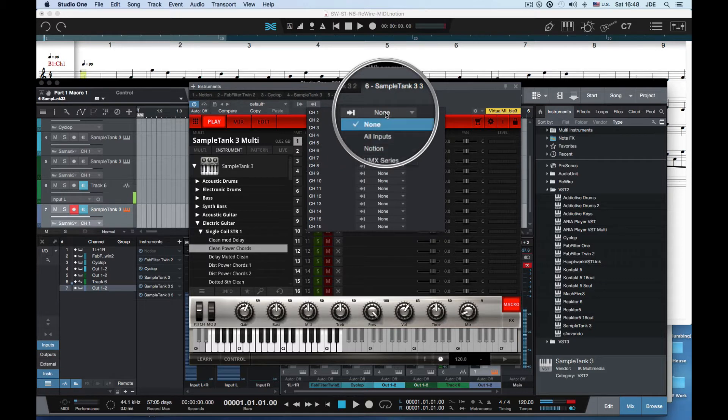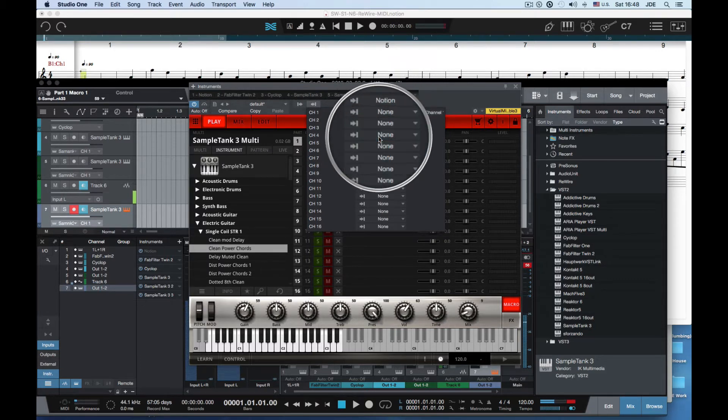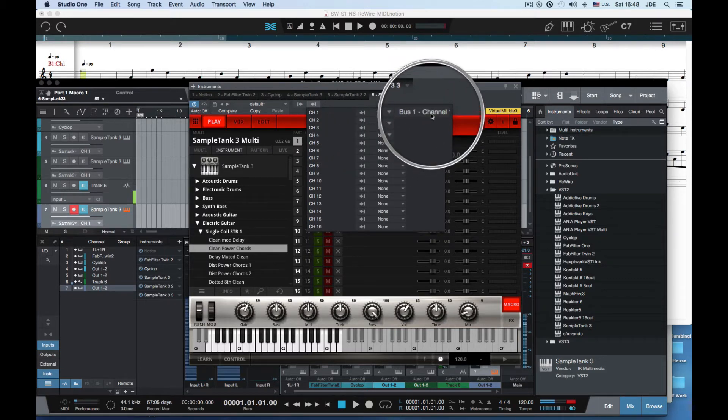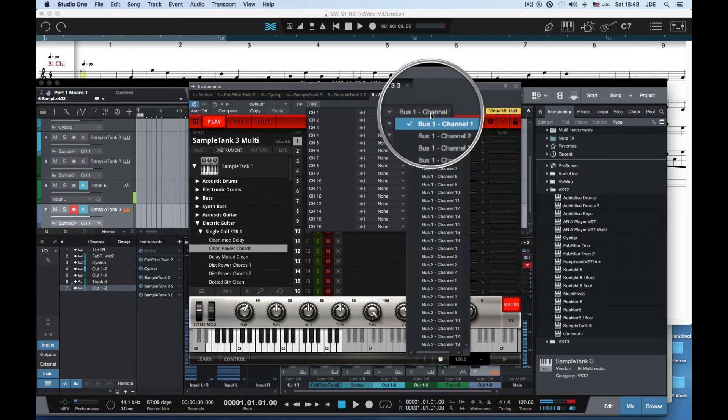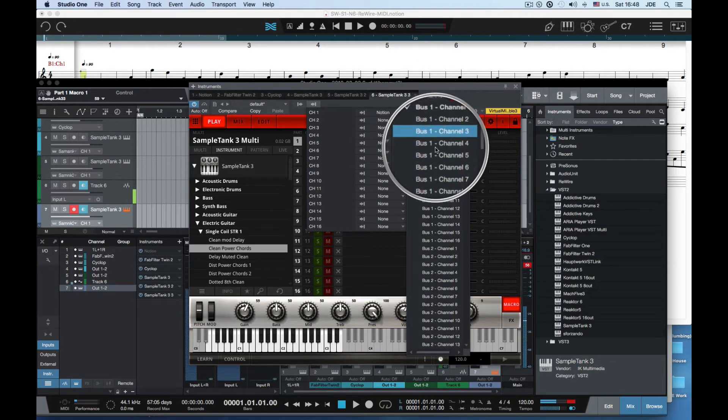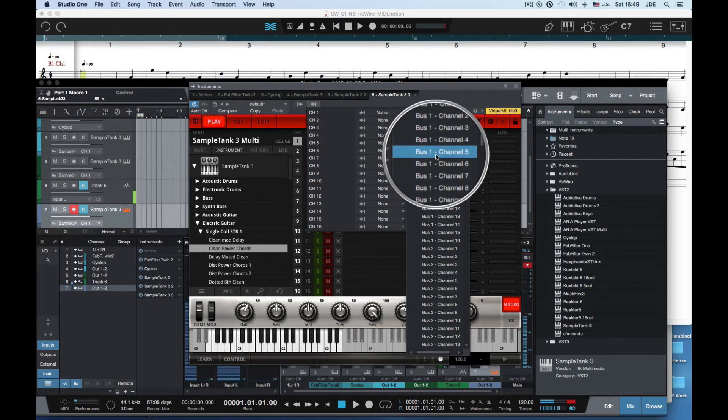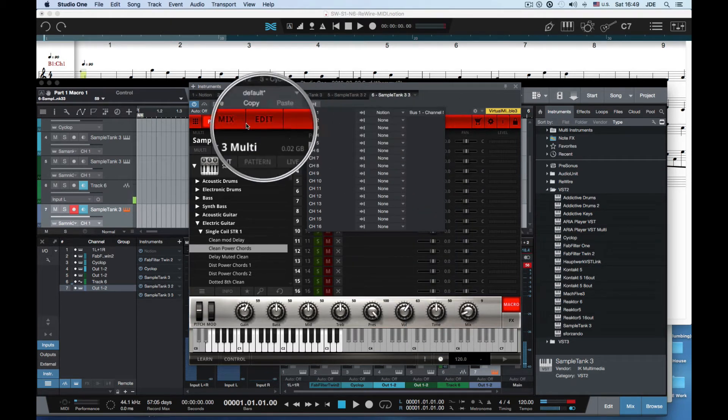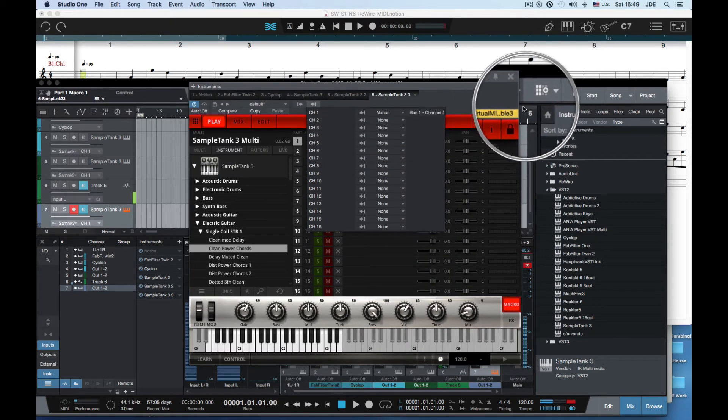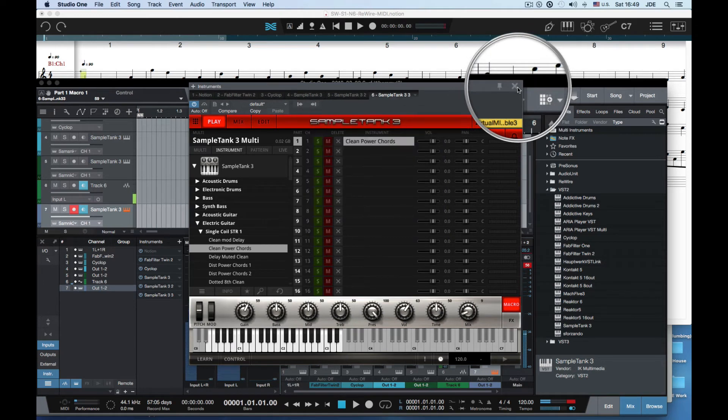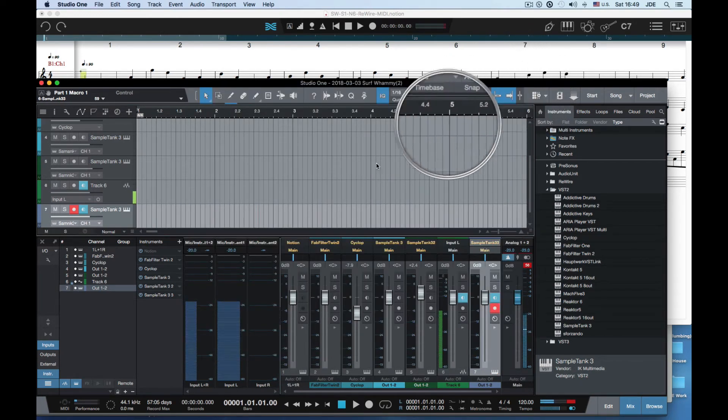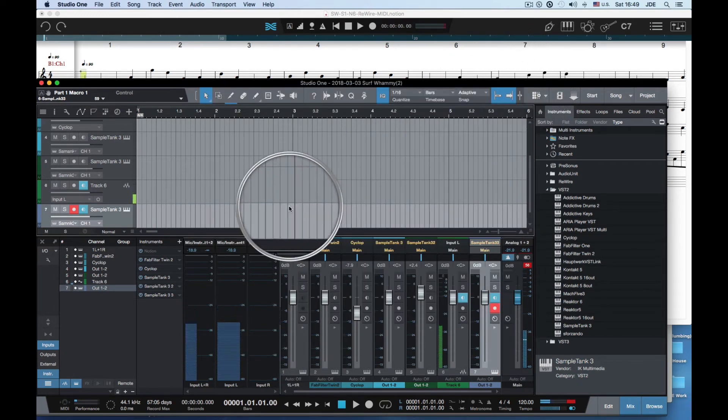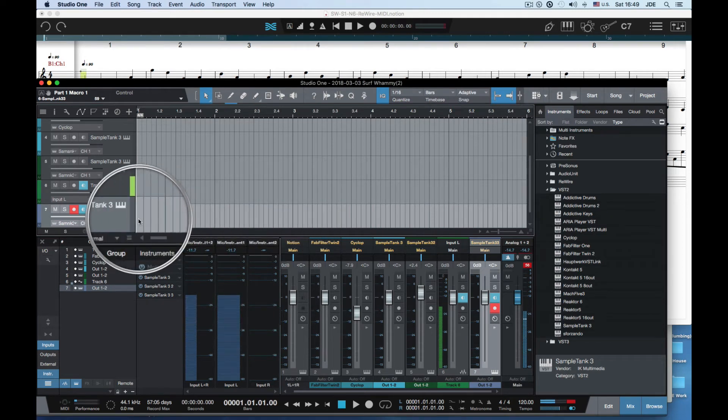This is kind of confusing. On sample tank you want to select Channel 1 and then you select Notion. In Notion you tell it the channel on the bus, so it was bus 1 and Channel 5. I know that's kind of confusing but that's the way it is. That's now set up.